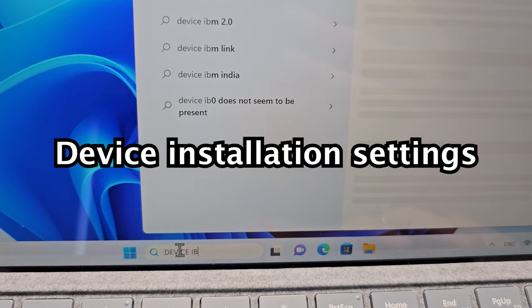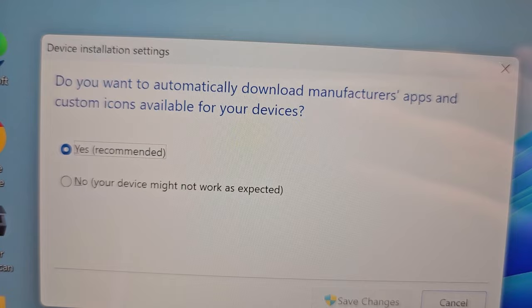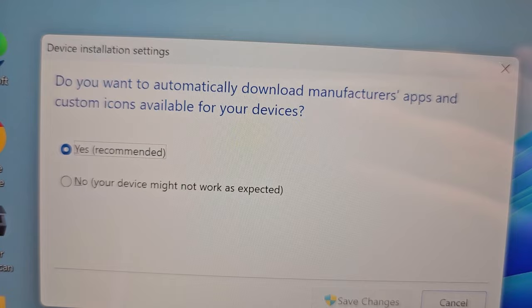You'll see Change Device Installation Settings. And you're going to press on No and save changes.